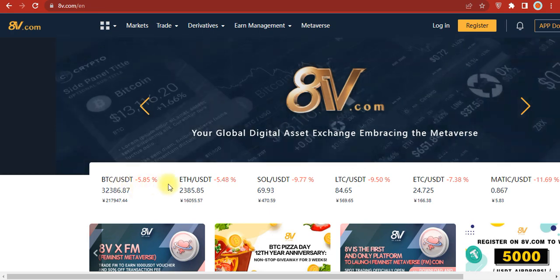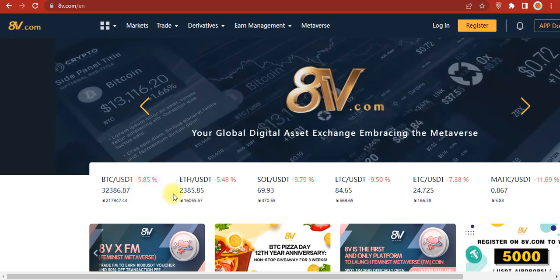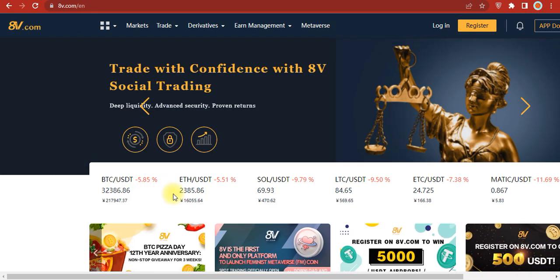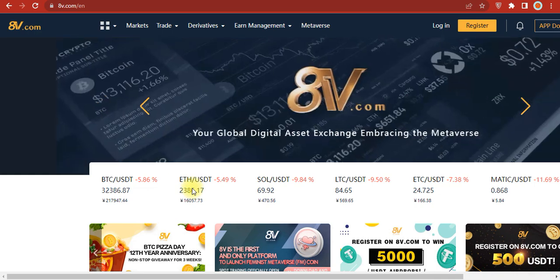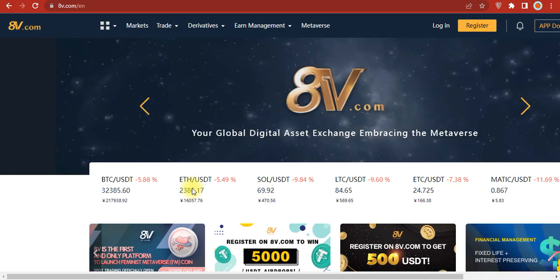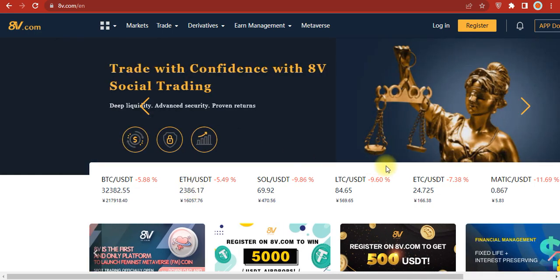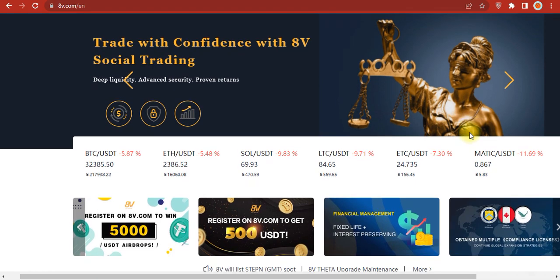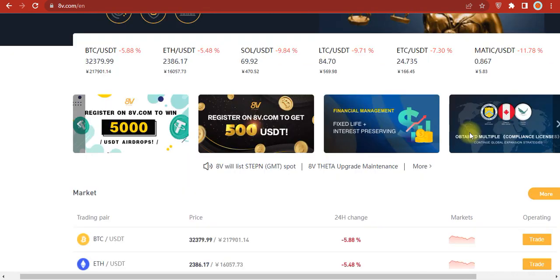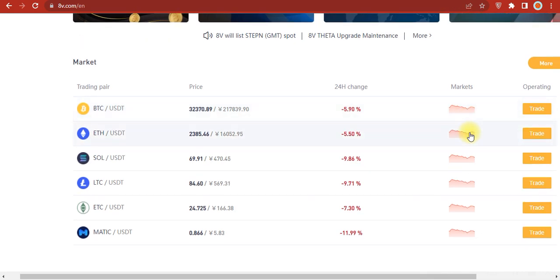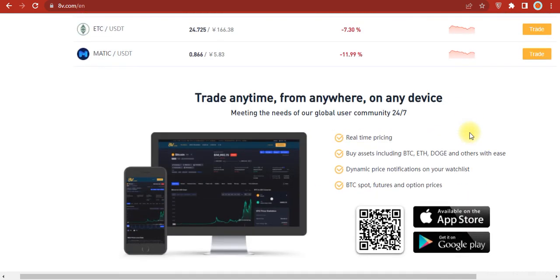This is your global digital asset exchange where you can view partners, trading pairs for various coins, and trade anytime. Their community is available globally.